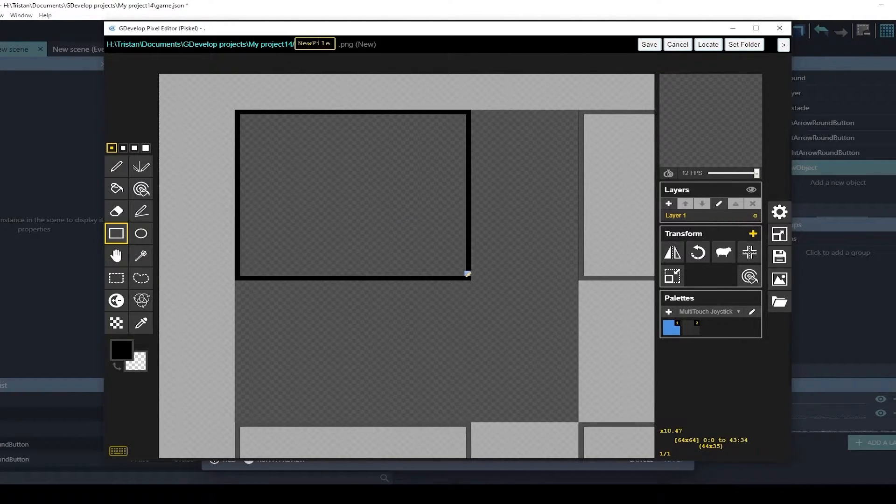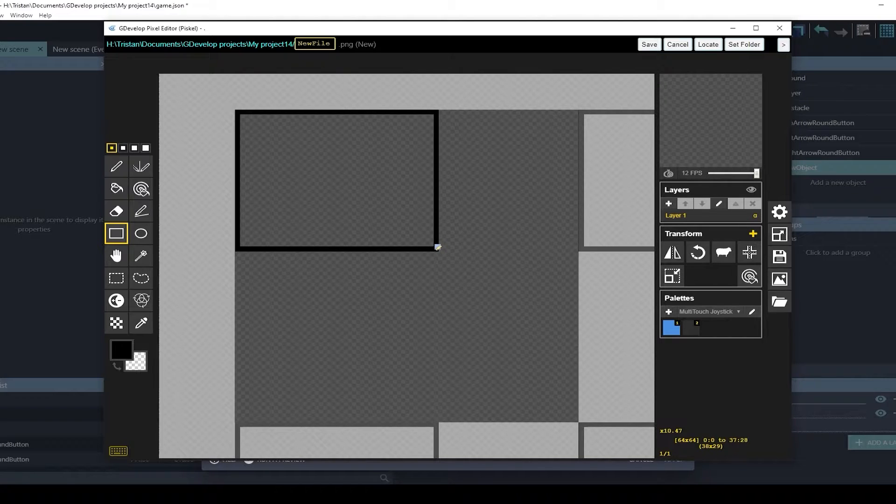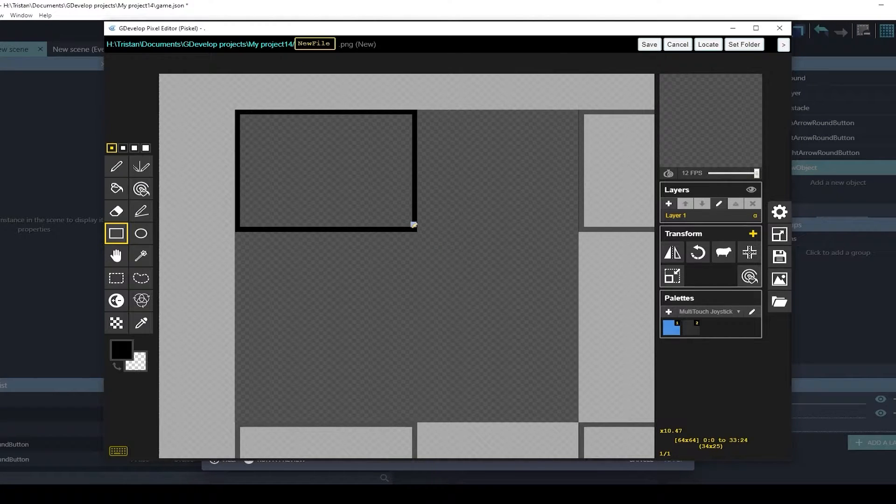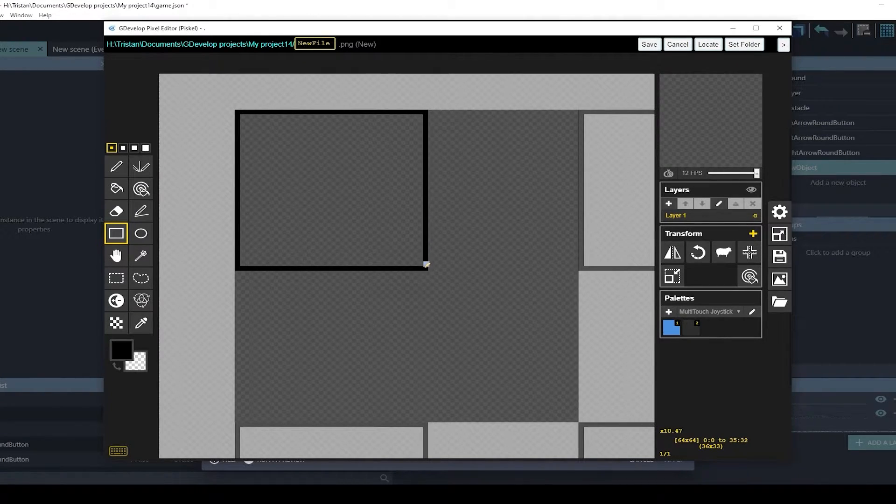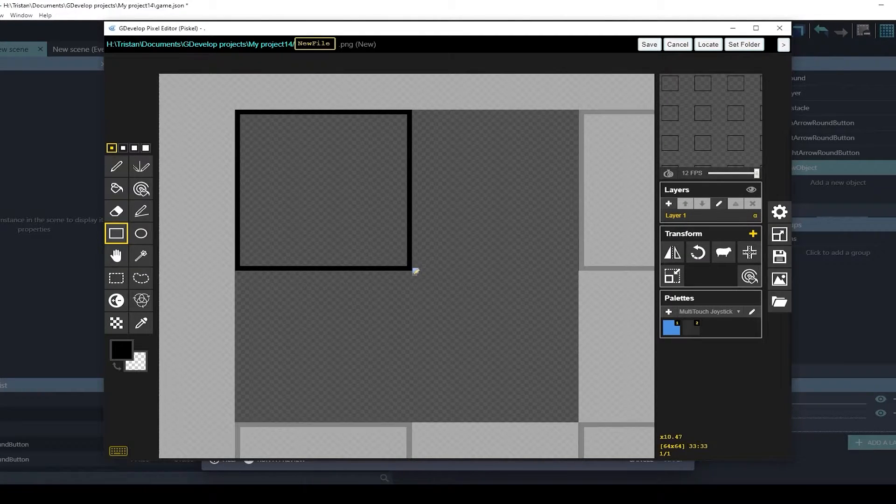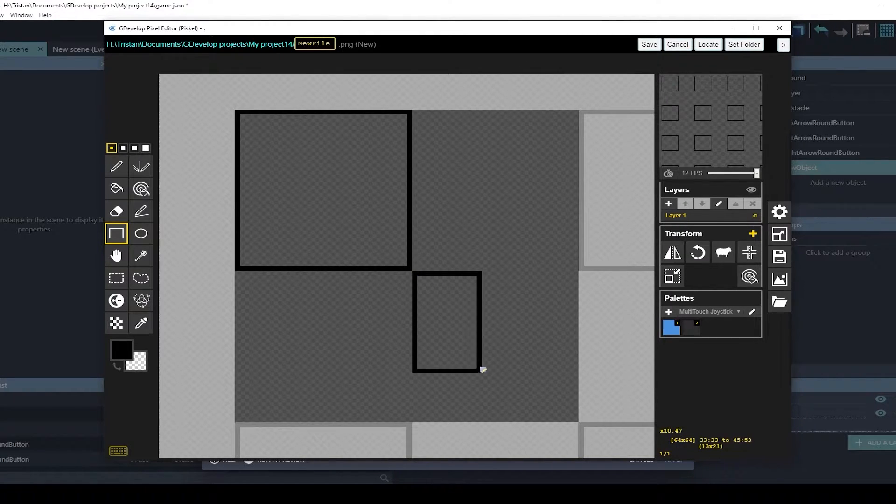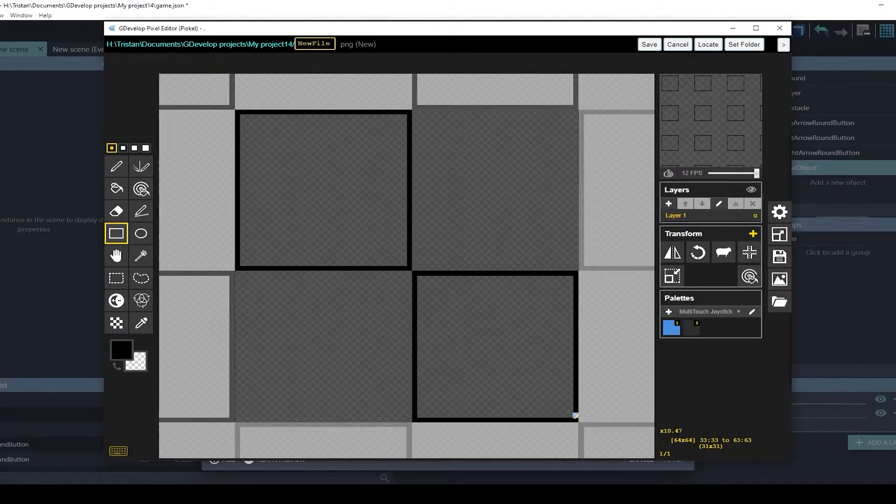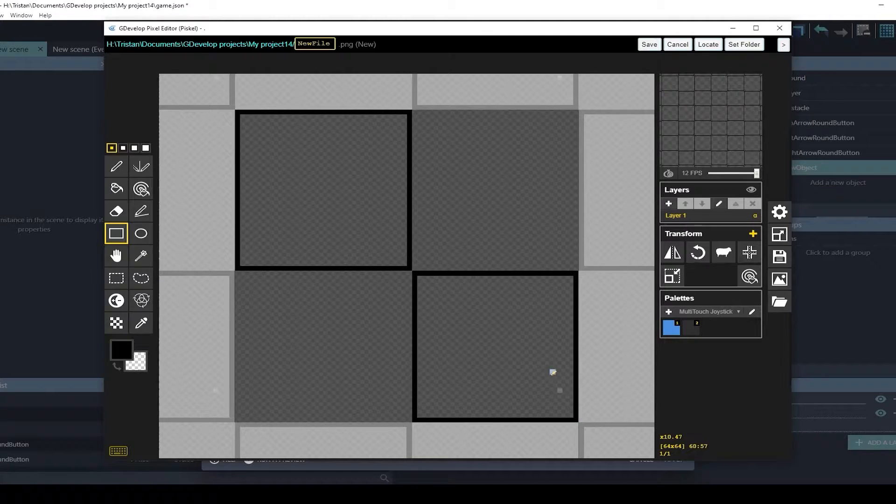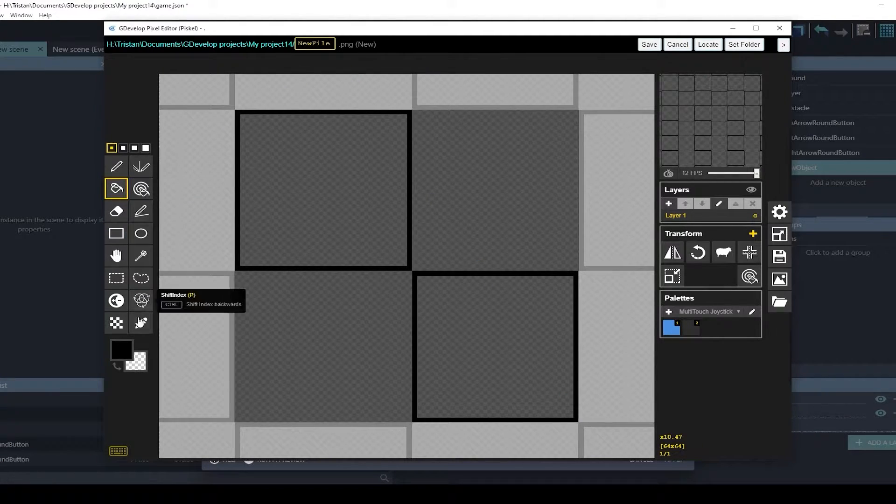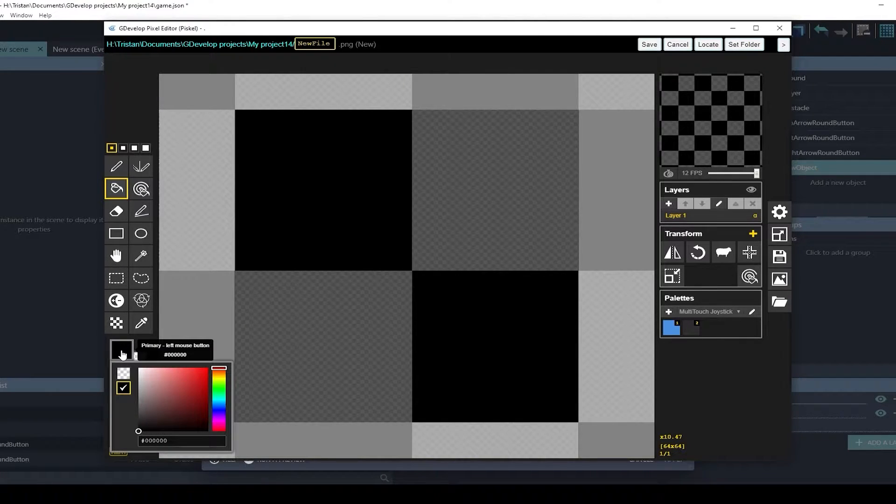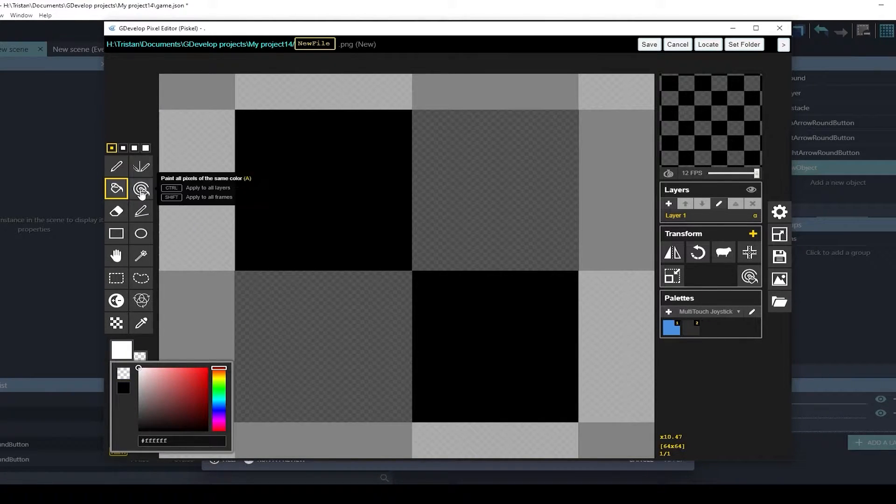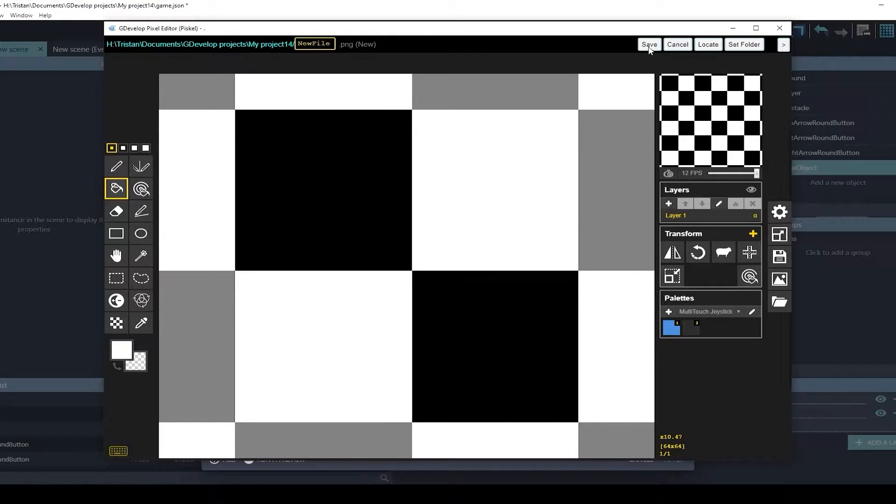If you look on the bottom right, it tells you the position of your mouse. So I want to go to 32, 32. And I'm going to do another square here. Now I'm going to paint the insides of those. I'm going to paint the other sides white.